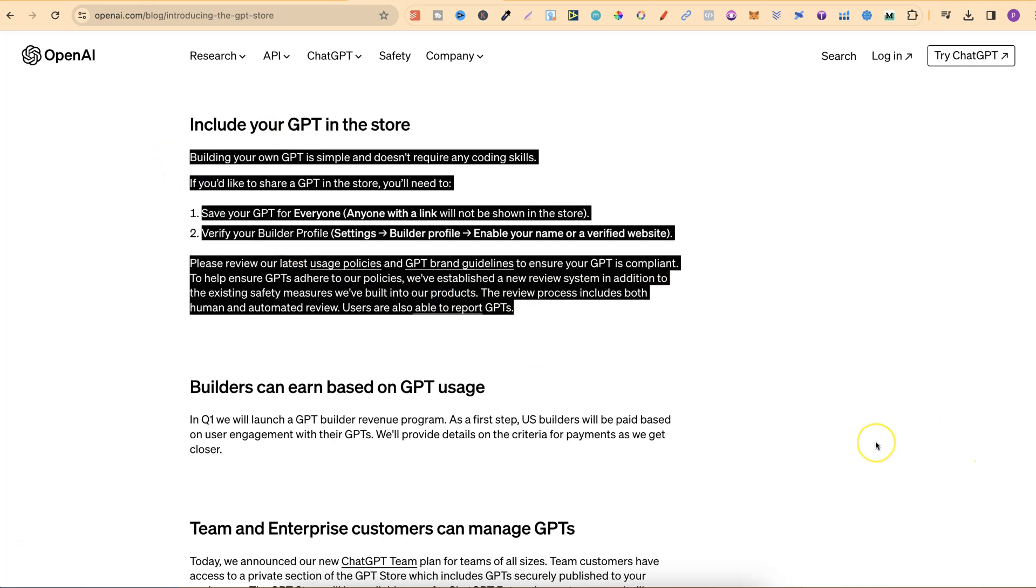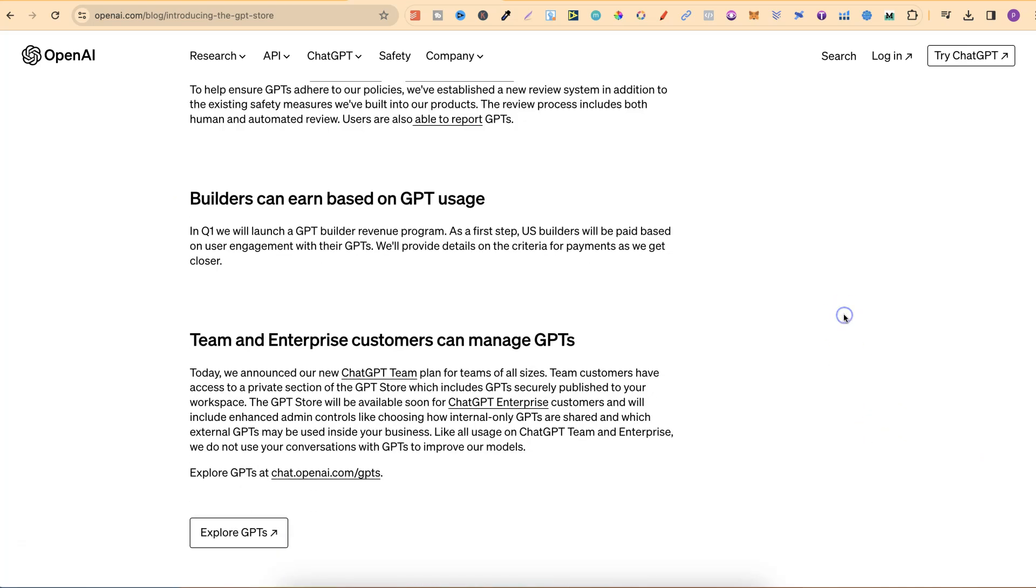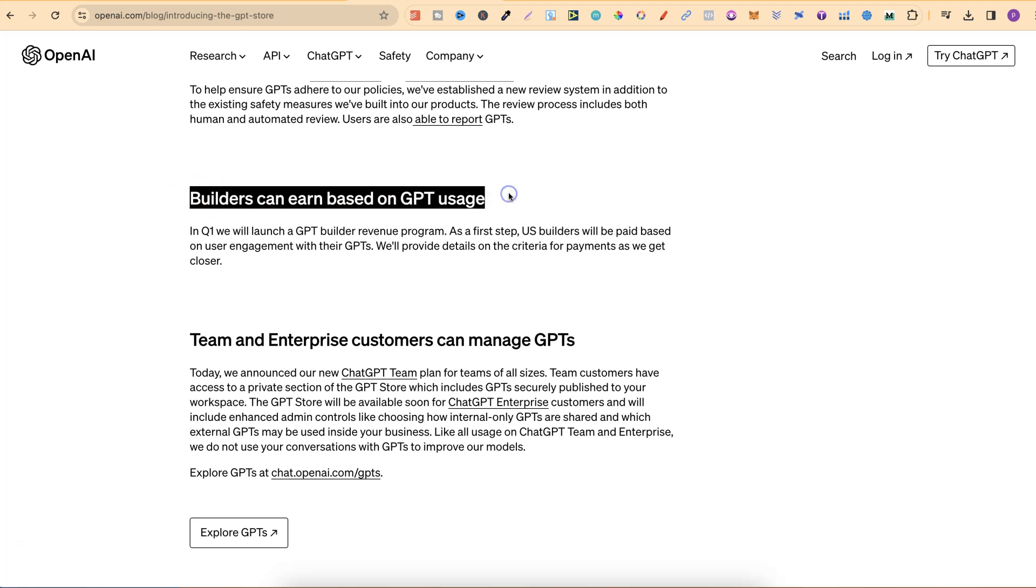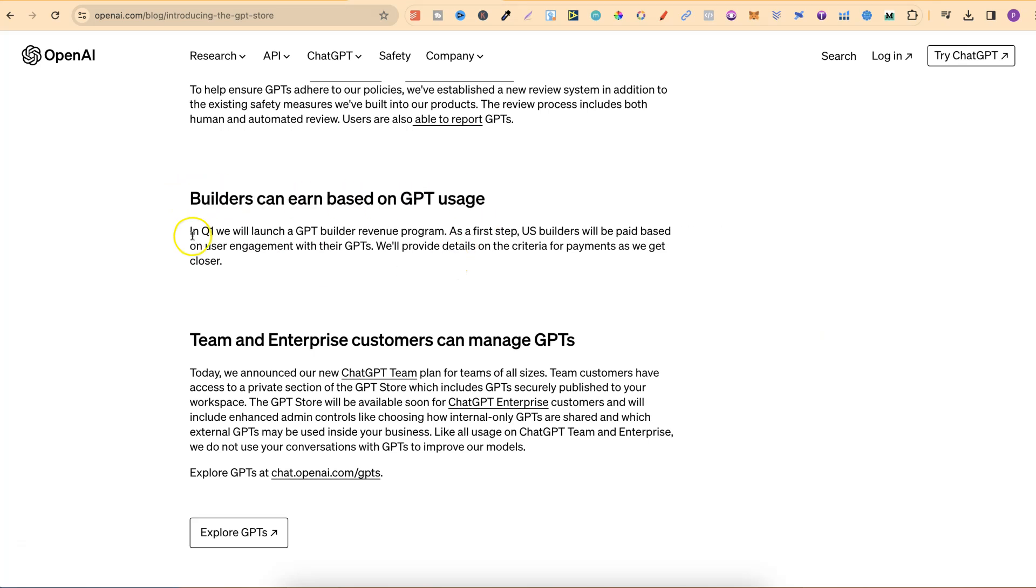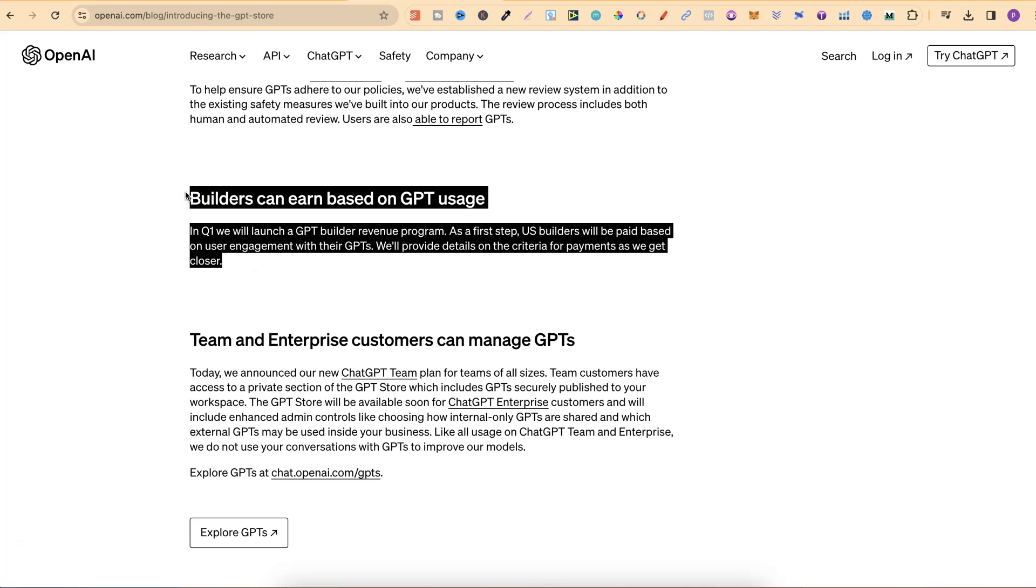This is another really big one which I am extremely interested in, and that is builders can earn based on GPT usage. In Q1, they will launch a GPT builder revenue program. As a first step, US builders will be paid based on user engagement with their GPTs. It's going to be very interesting to see how this plays out.